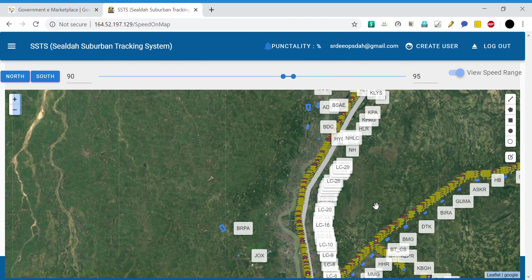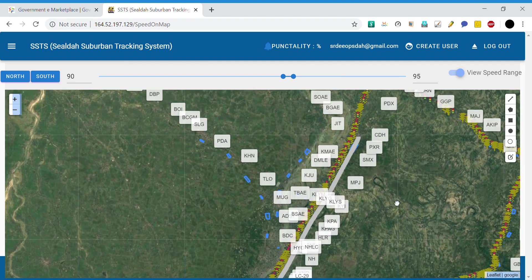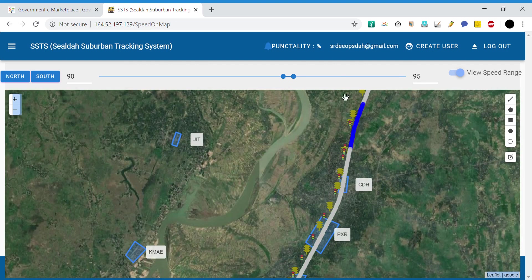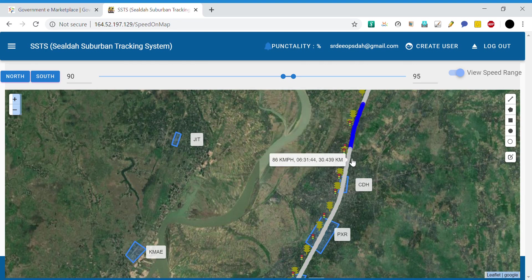The region within the speed range — in this case 90 to 95 kmph — is indicated in blue, while outside that zone it is grayed out, meaning it has crossed either the upper or lower cutoff. This is quite helpful in observing cautions and checking whether the loco pilot has followed the proper distance as imposed in the caution order.